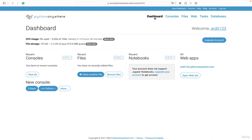So PythonAnywhere uses servers and these servers run on a Linux operating system, so you can install programs on that Linux computer. Python is already installed, so you don't have to install Python. But you can install Python libraries with pip.